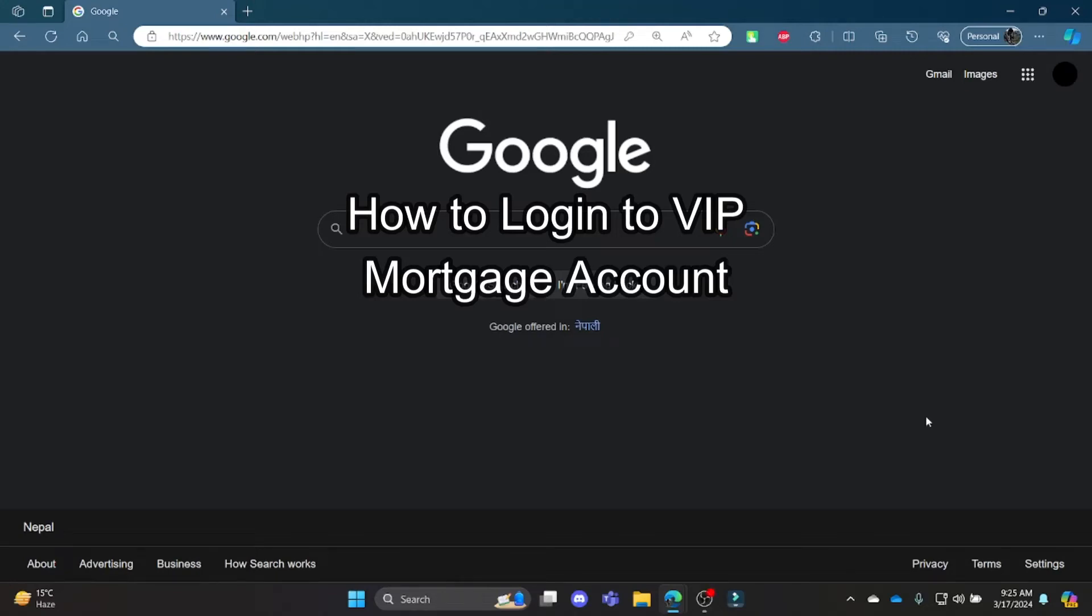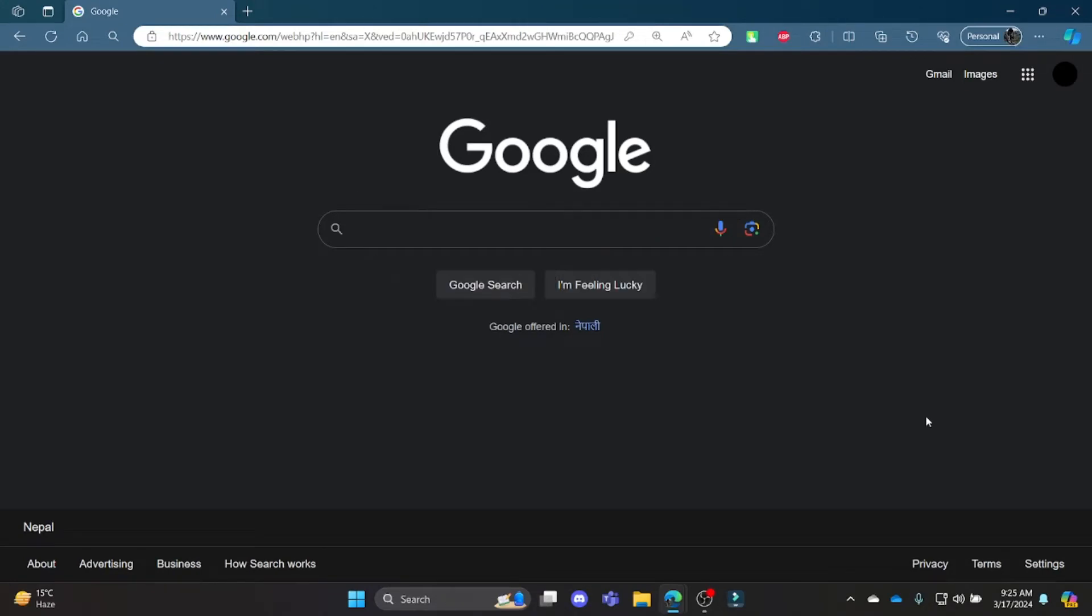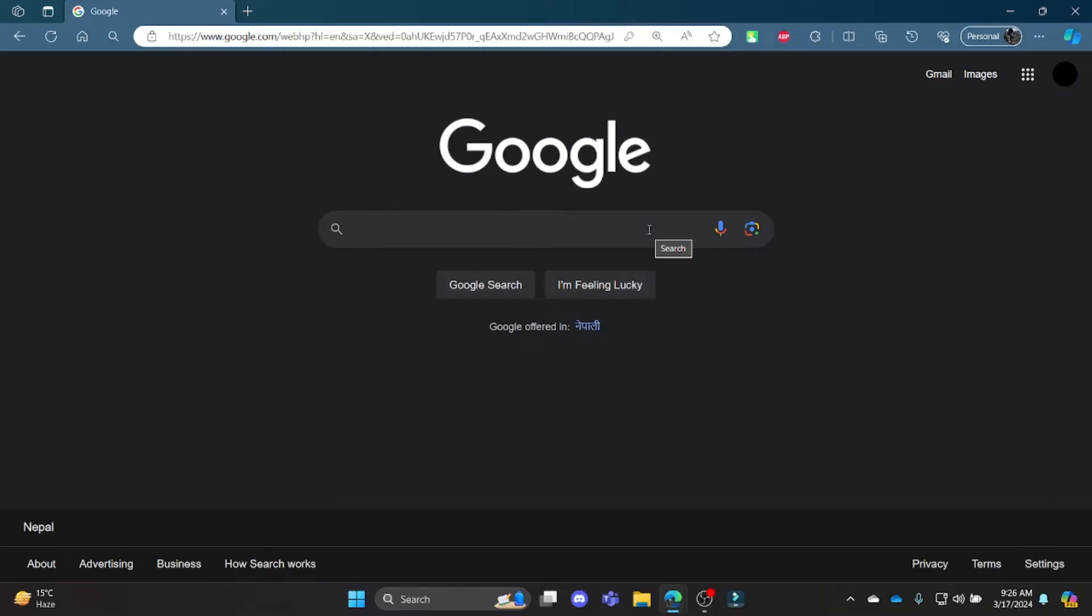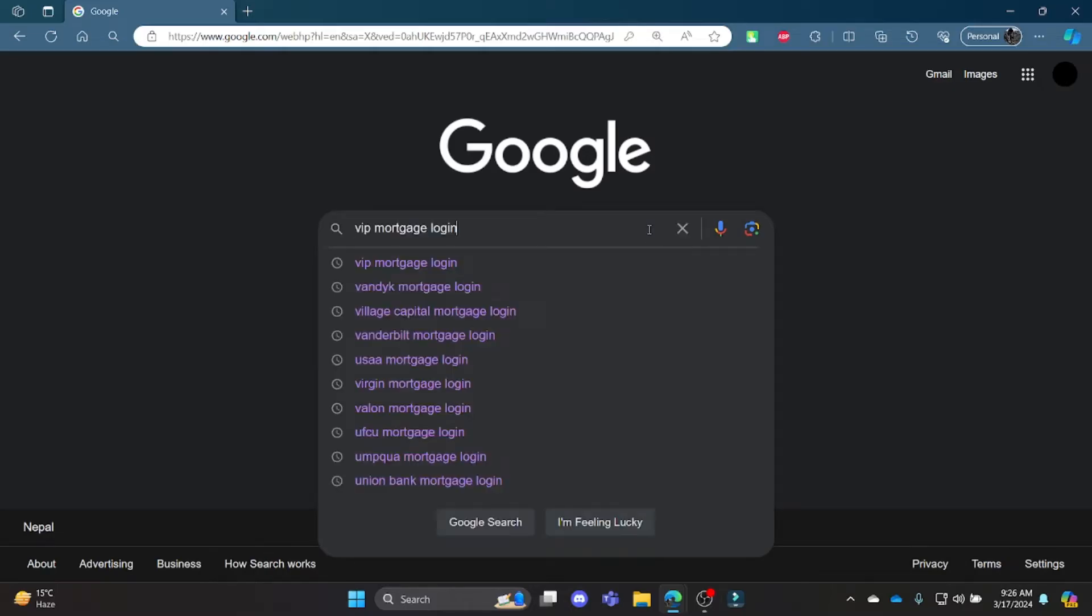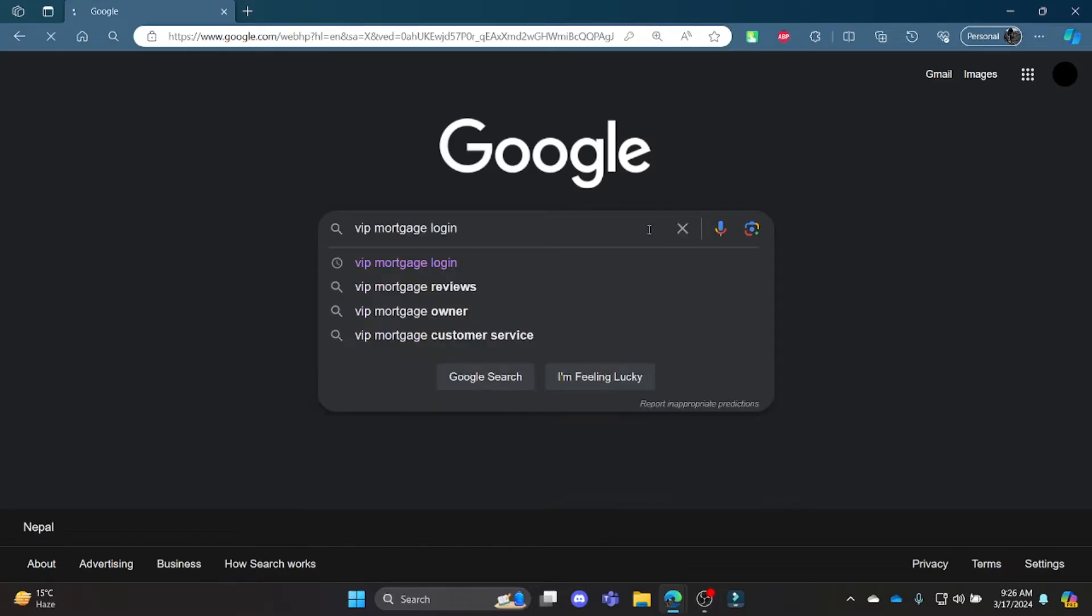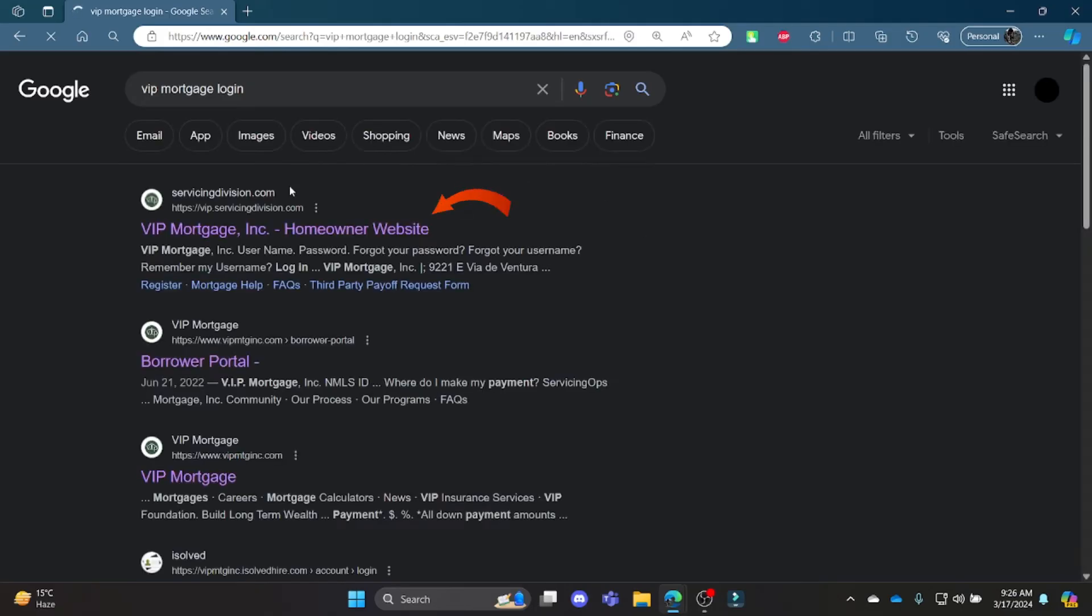Hello and welcome to How to Login. It's your host back again with yet another interesting tutorial video. In this video I'm going to teach you how you can log into your VIP Mortgage account. Go ahead and open the Chrome or other browser on your PC and go to google.com. In the Google search bar, search for VIP Mortgage login.